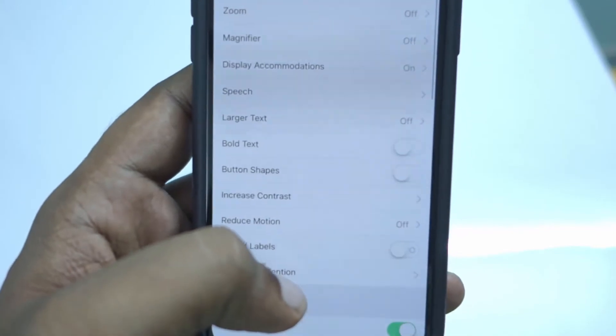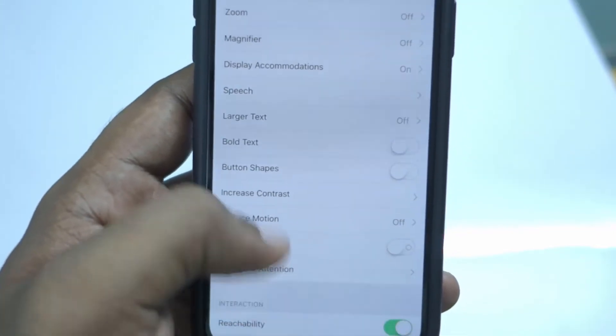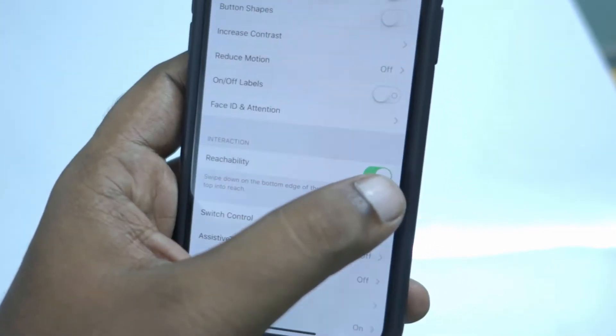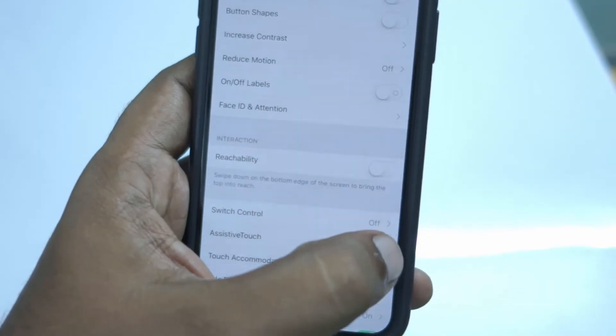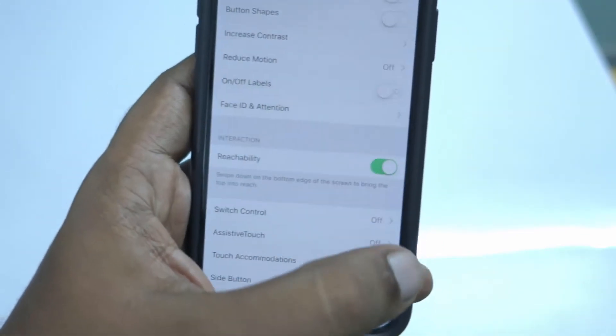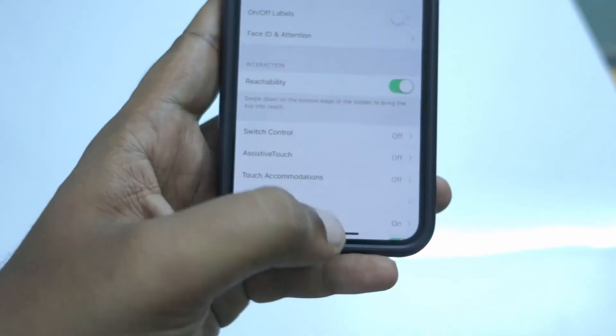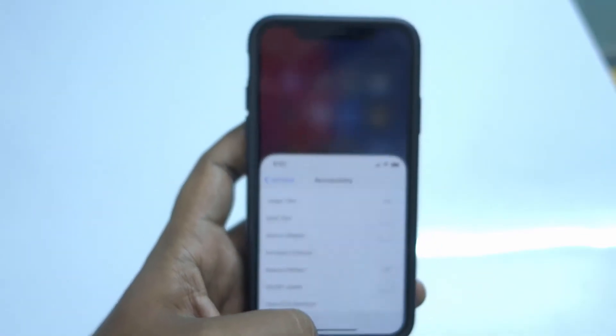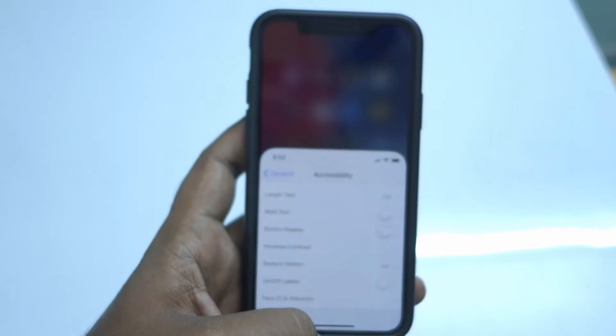There you can find — by swiping up a little — the Reachability toggle, so you can either turn it on or turn it off if you don't want to use it.